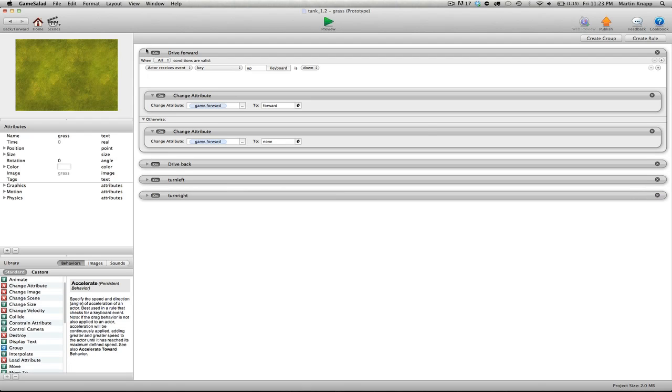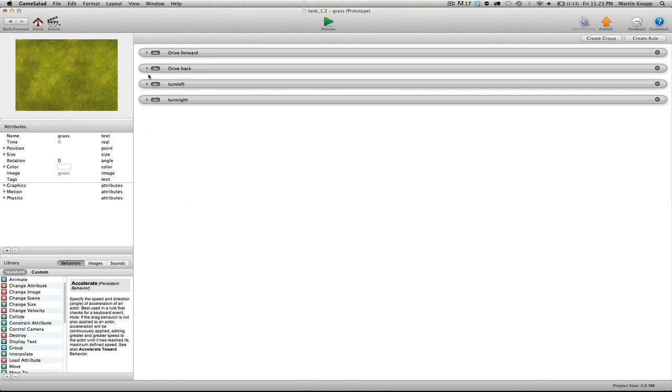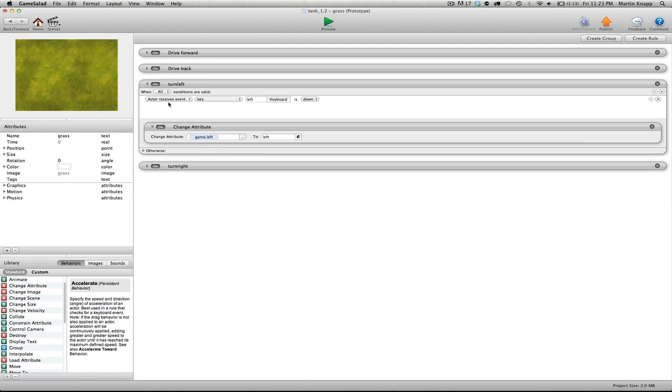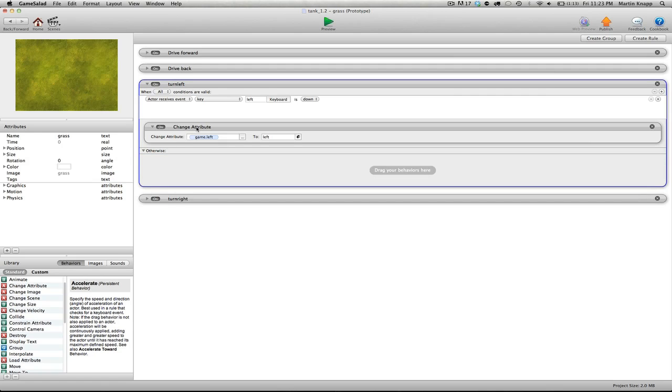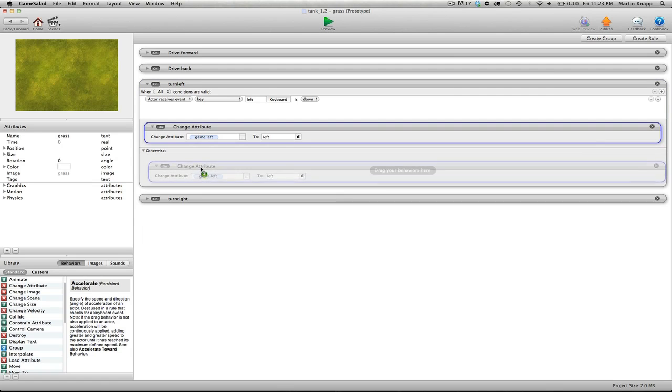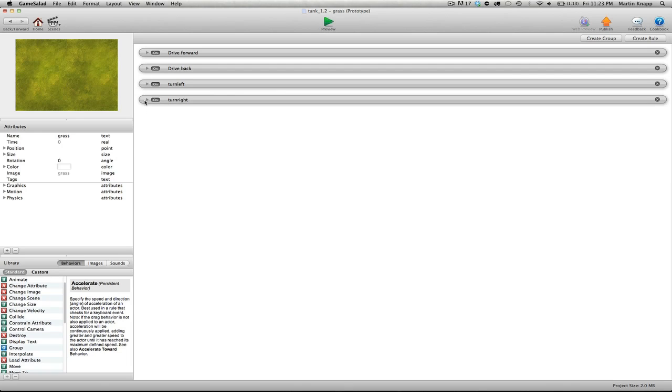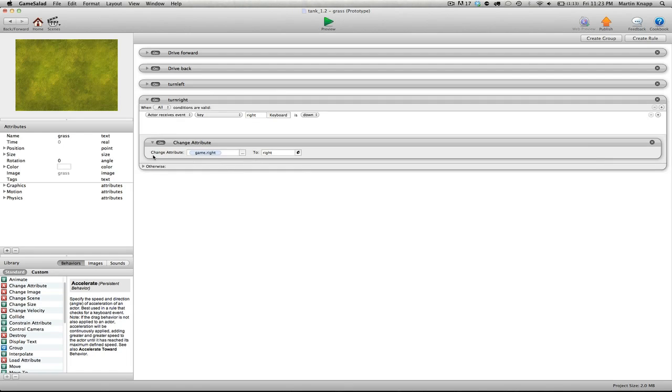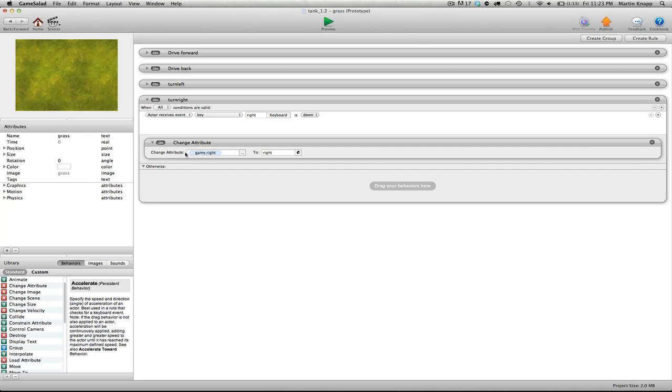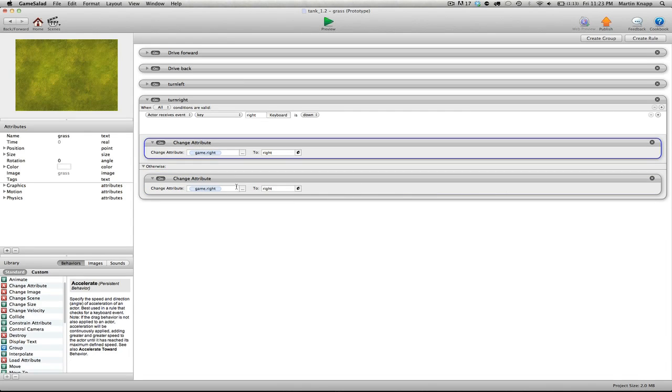You can close these down to give me a little bit more room. Turn left, open otherwise, switch that back to none, alt, drag and dropped, copy that, and then we're going to switch this back to none.